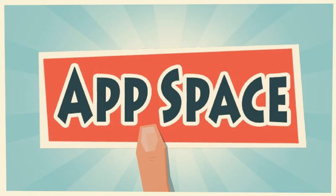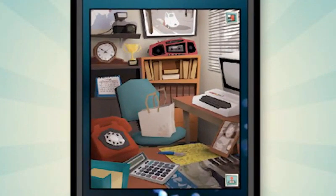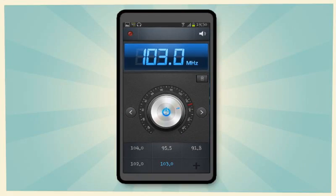Getting tired of searching for your app in heaps of small rectangles? Introducing AppSpace, the widget that lets you run your favorite apps from a beautiful and stylish space.